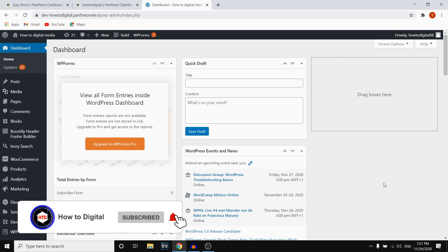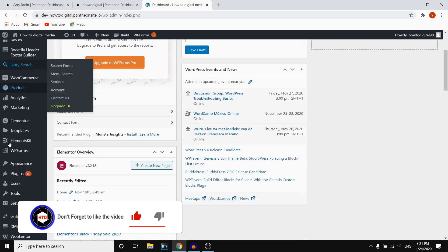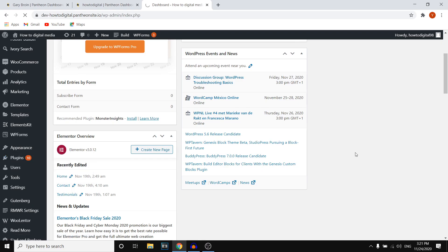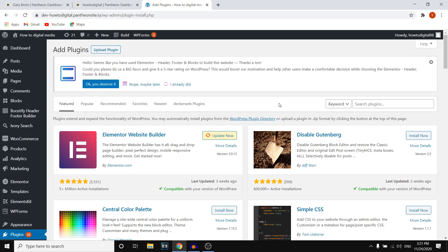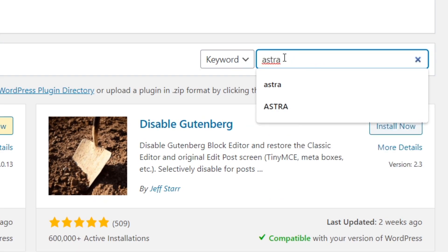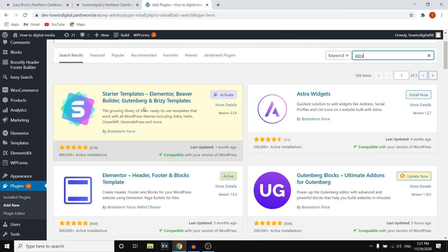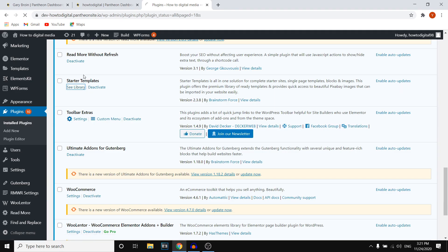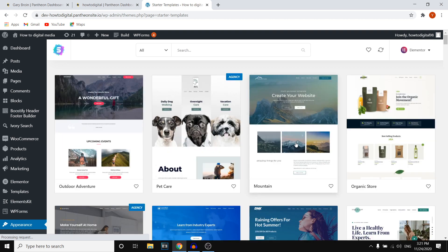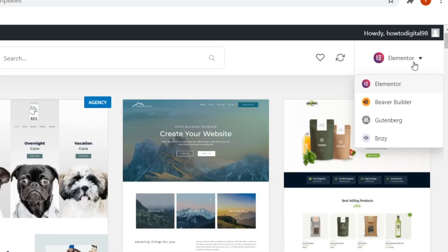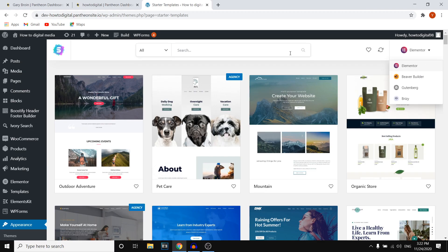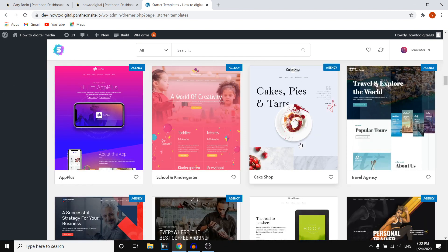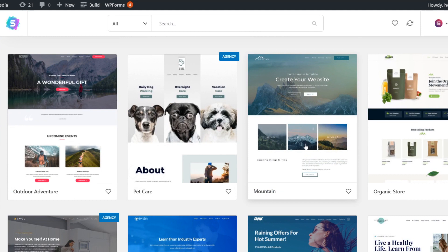This is the WordPress dashboard and this is where you can start building your website. First, go to Plugins and click Add New. To build a website you either need to know how to code or you can use a simple template and website builder. I recommend searching for the Astra plugin — this will help you with many different templates. Install it and then activate it. Scroll down and click See Library on the Starter Templates option, which will show you all the templates you can start using.